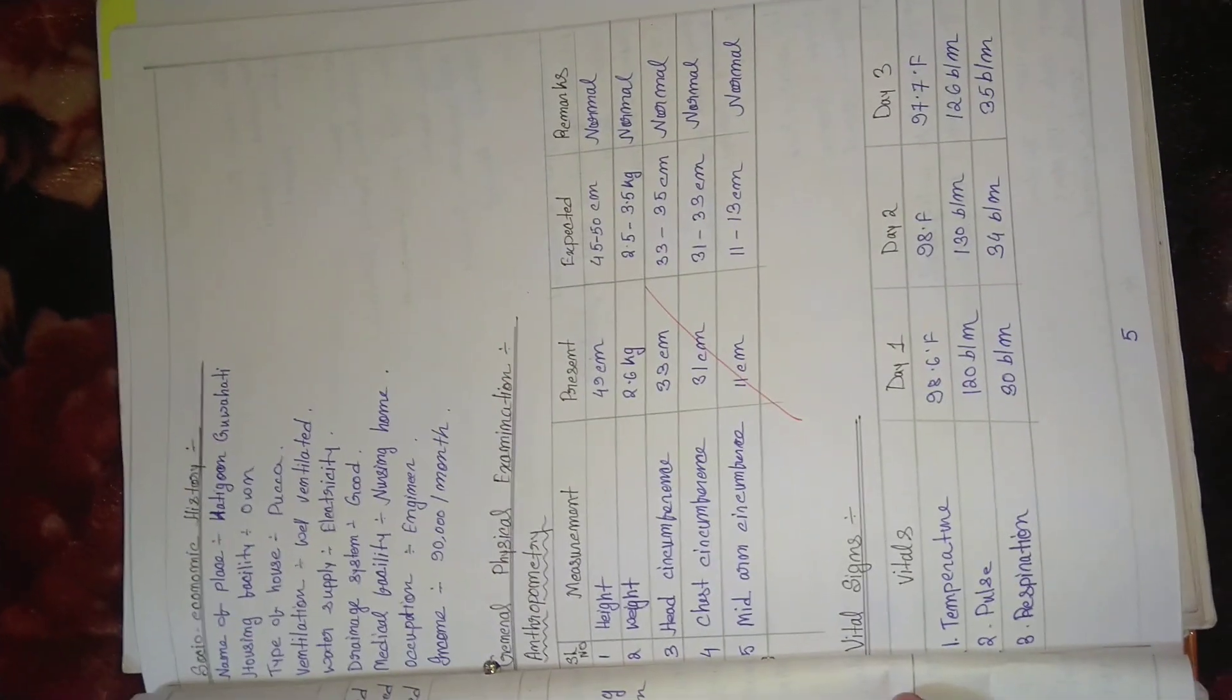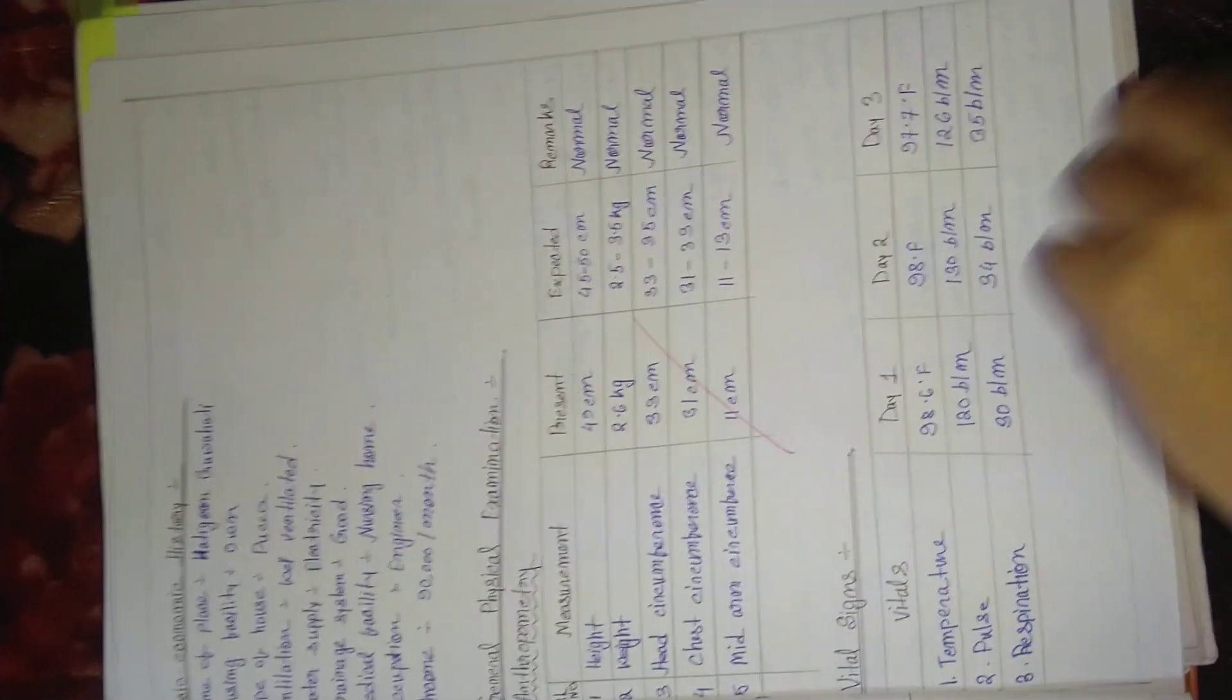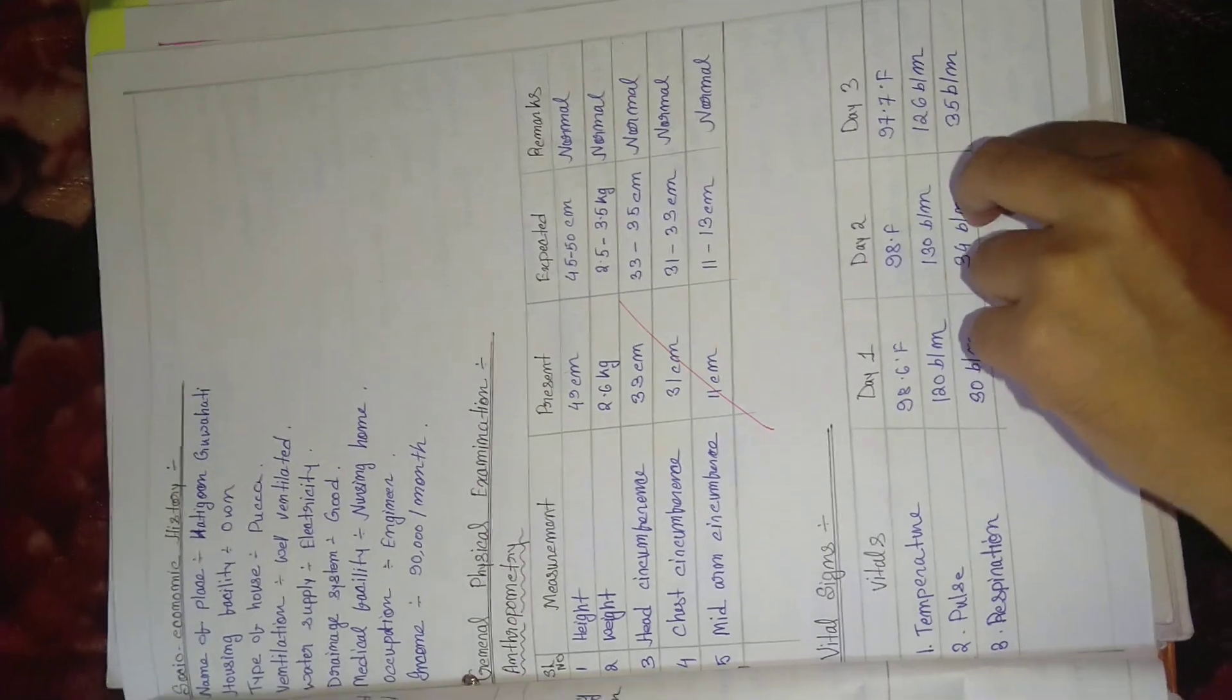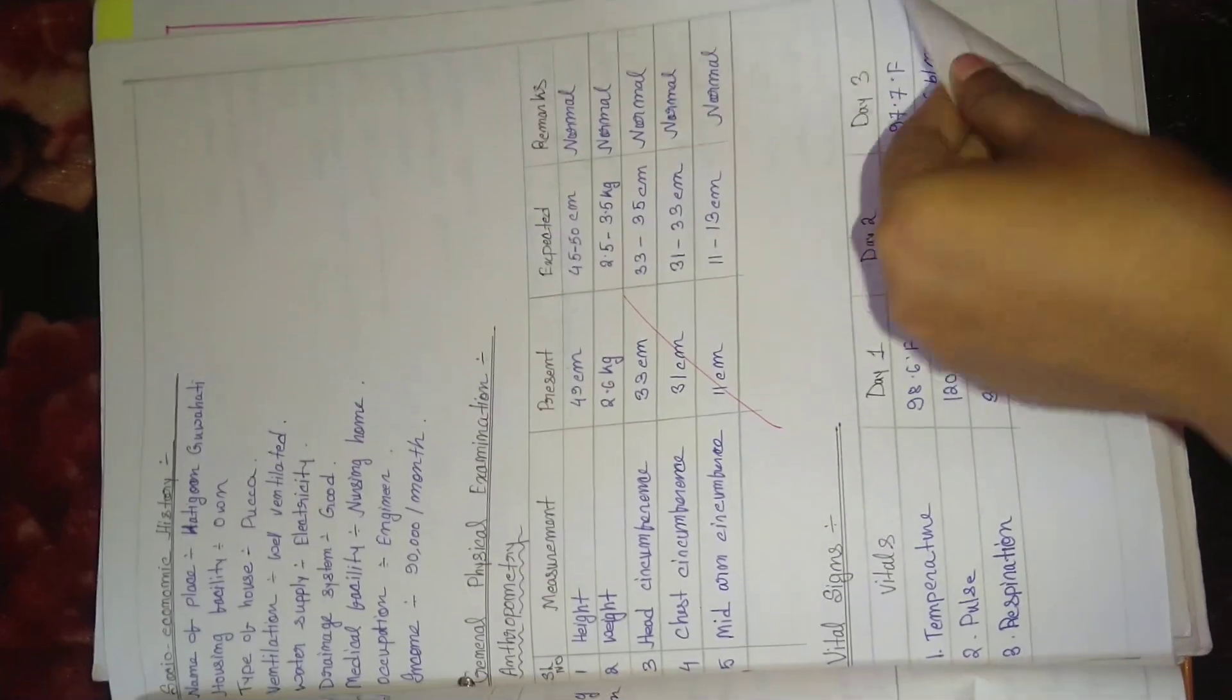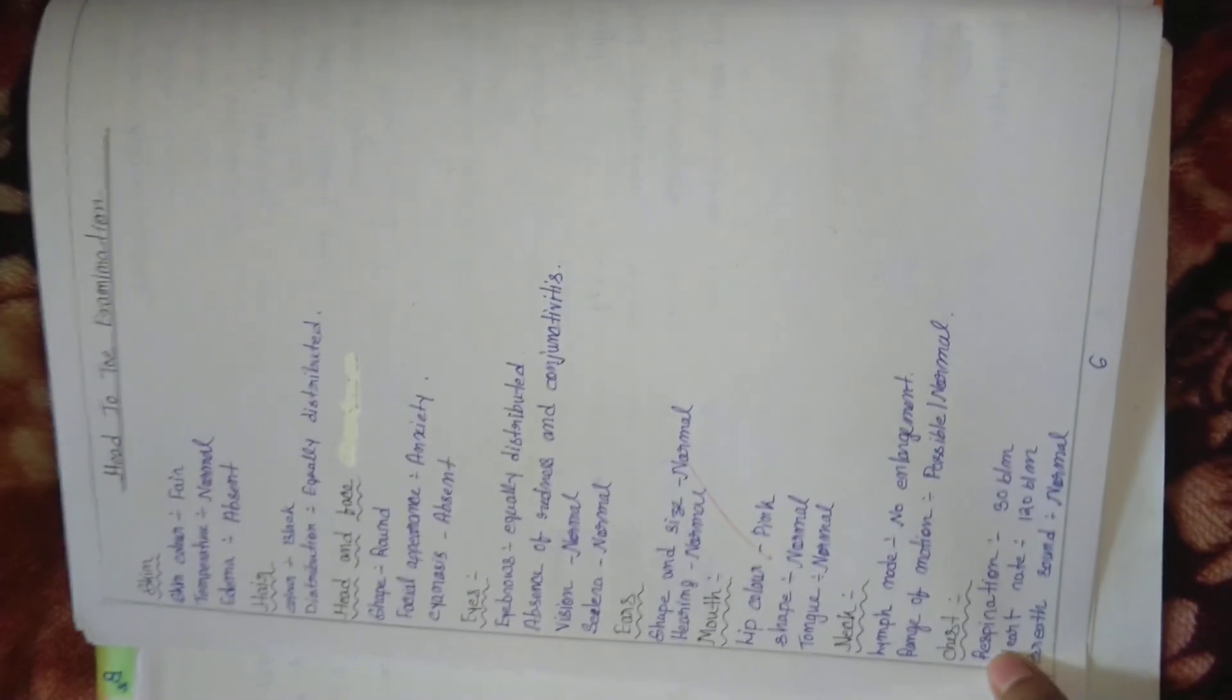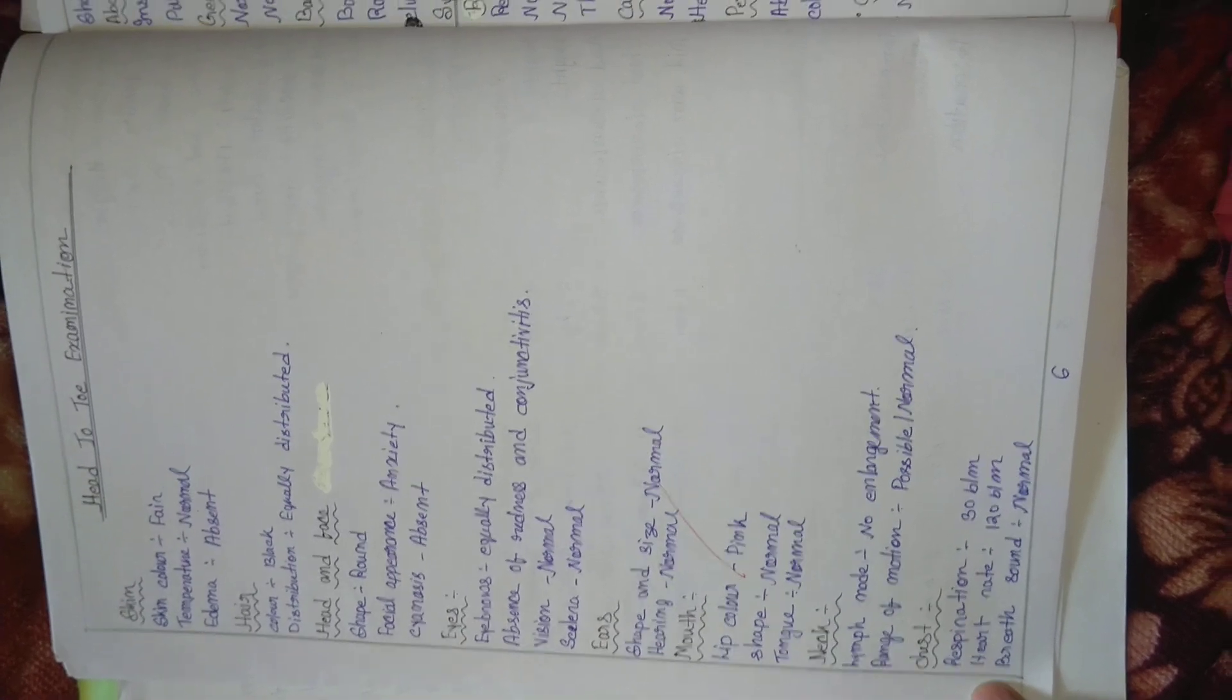Socioeconomic history, general physical examination, anthropometry, vital signs of the patient, then head to toe physical examination.